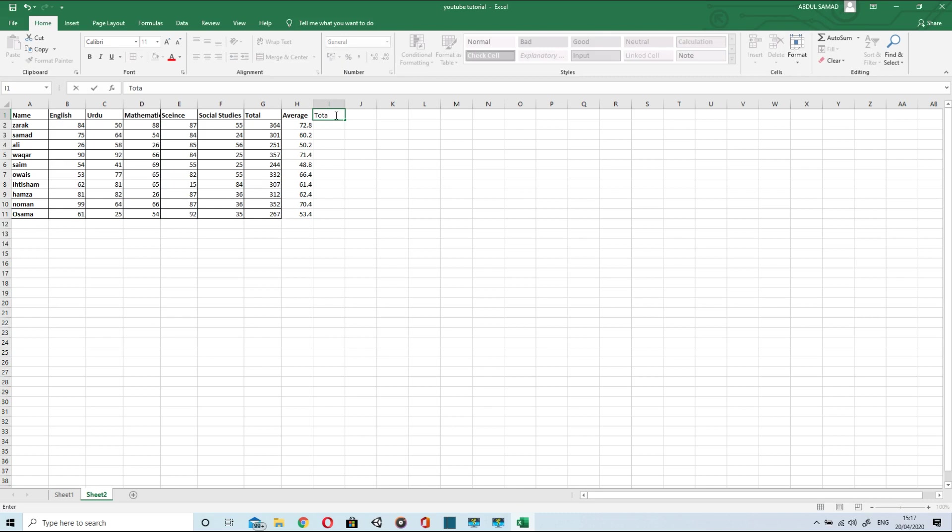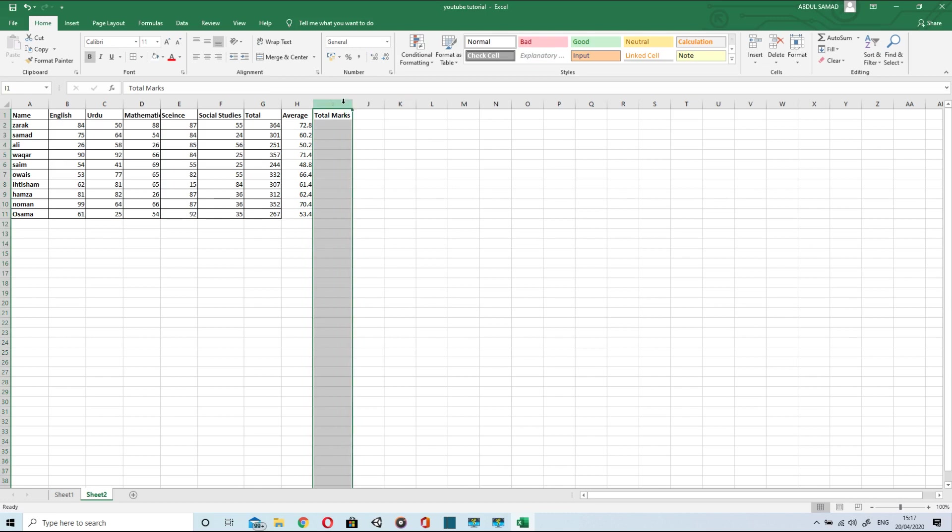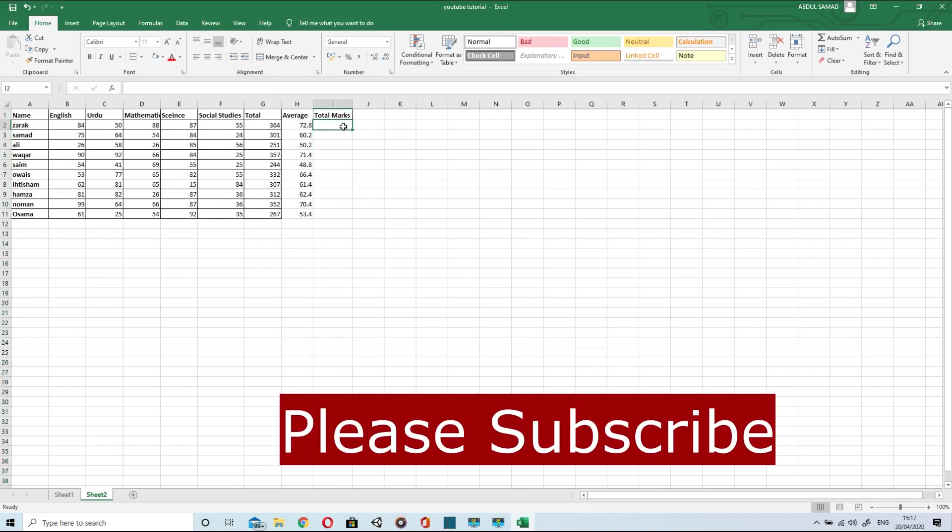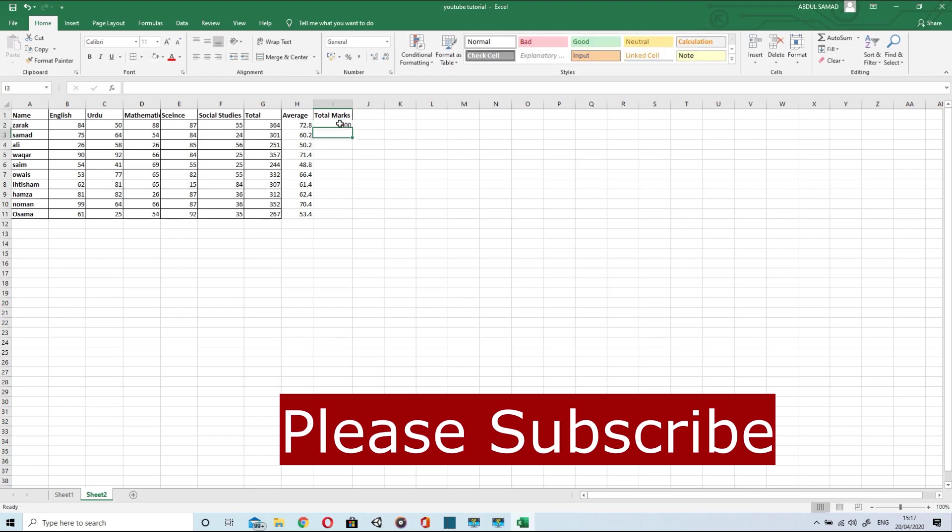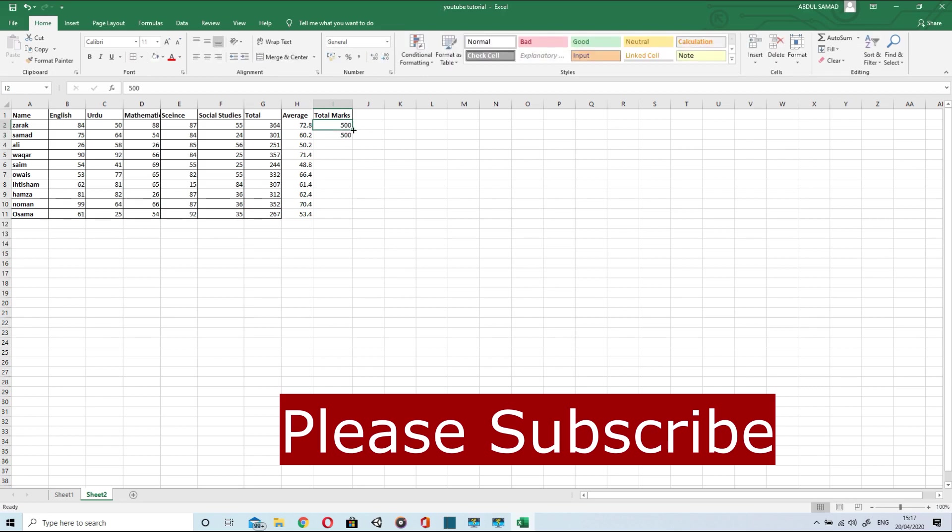So after that, I'll just type total marks and that would be 500 as each subject carries 100 marks and there are five subjects. So I'll just type 500 two times and then when I drag it, all the cells will have 500 automatically.